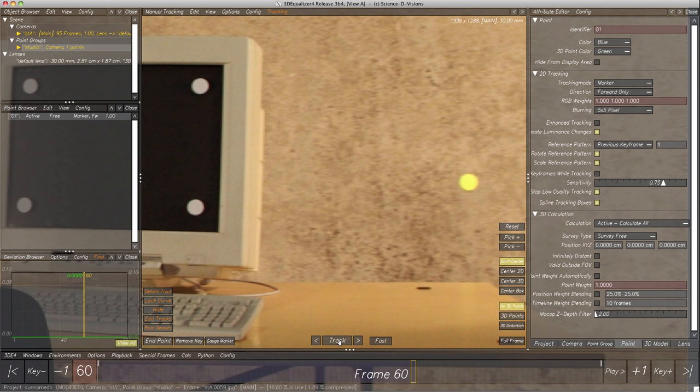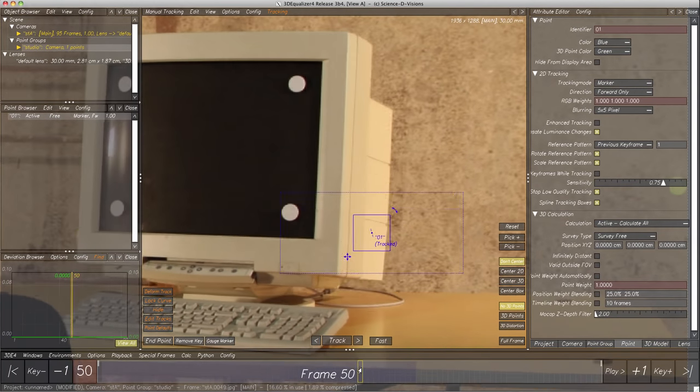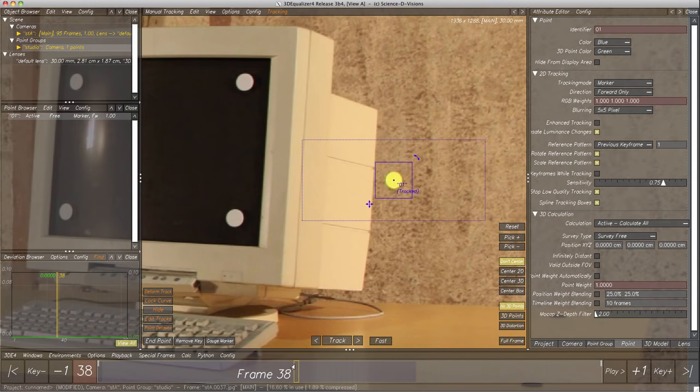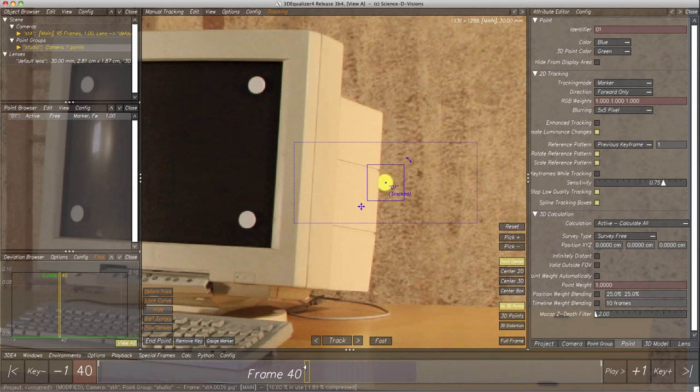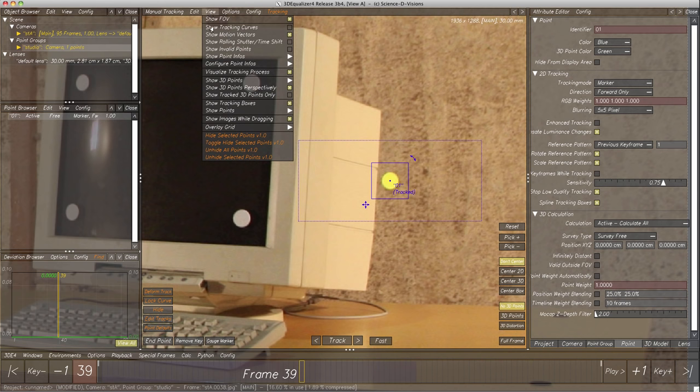Let's search for the last frame the marker was completely visible by click-dragging the frame slider to the left. Frame 39 seems to be the last frame. Let's examine the path of the point so far by activating toggle button View, Show Tracking Curves. A blue line representing the point's 2D tracking curve is now visible — we see a quite normal curve before the current frame, and the curve after frame 39 is totally wild.